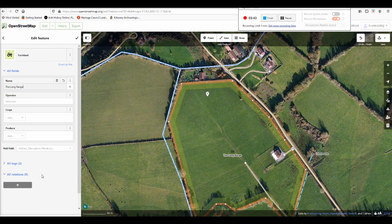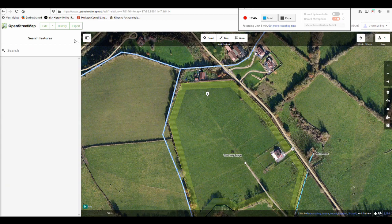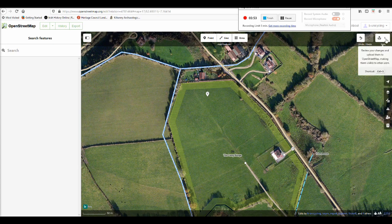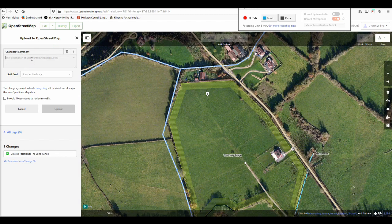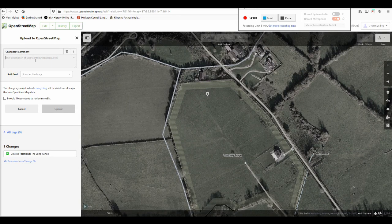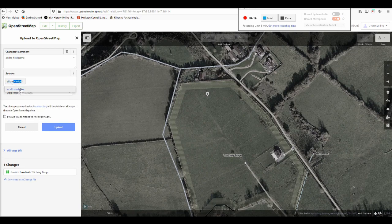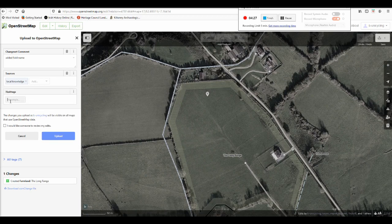Then you'll want to save what you've done, because otherwise the changes won't appear in the map. In the top right corner you can see that we've made one change — click on that. On the left-hand side you have the changeset comment; put in something like 'added field name'. It's always good practice to give your sources, so type in local knowledge, since you live there and that's how you know the field name. You can also add the hashtag 'field names' so the OpenStreetMap community can keep track of how that is being done.